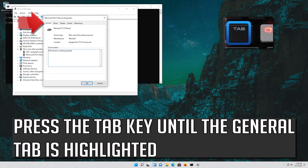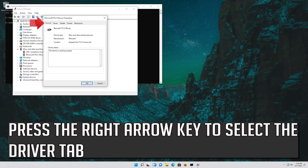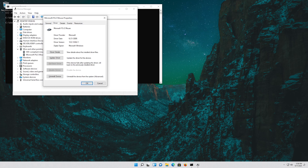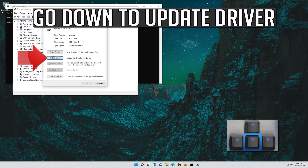Press the Tab key until the General tab is highlighted. Press the right arrow key to select the Driver tab. Press the Tab key to select Driver Details. Go down to Update Driver.